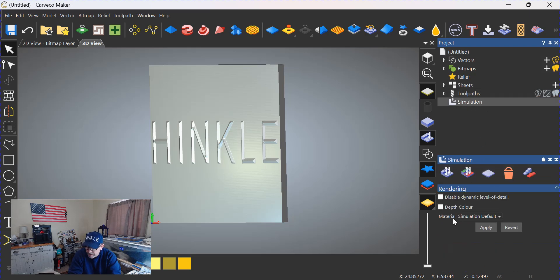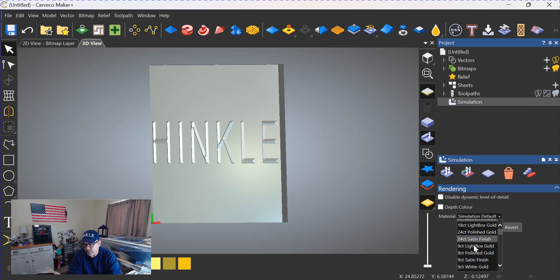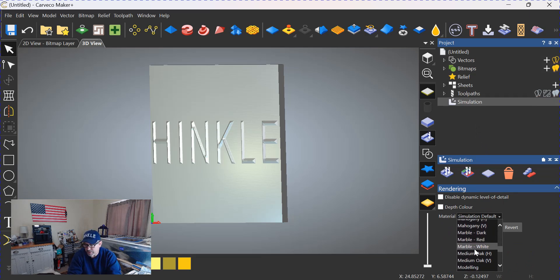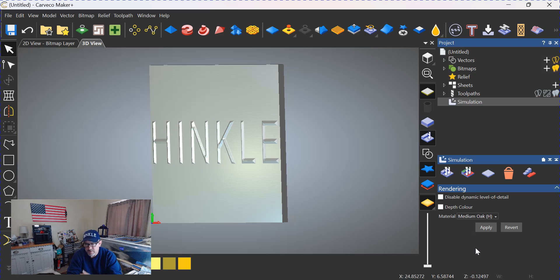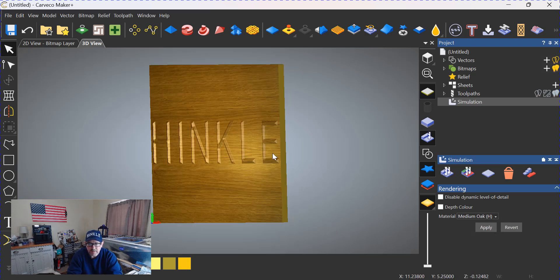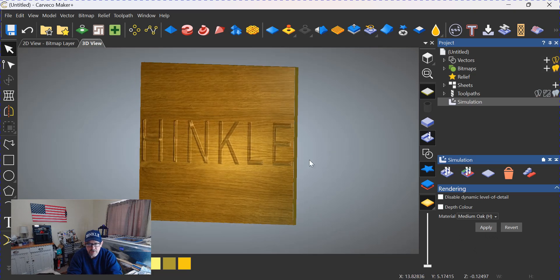And you go all the way to the bottom down here where it says material, and you click on the word material, you can change this to whatever you choose within this selection dropdown. I typically go medium oak because that helps these old eyes to see this. So if you click apply, now we have a piece of wood in there instead of a piece of gray wax.